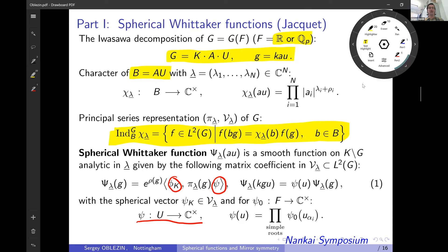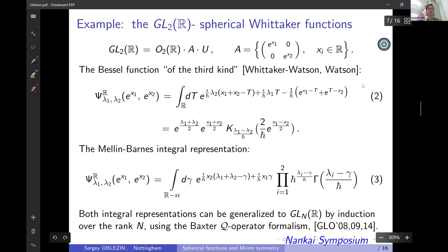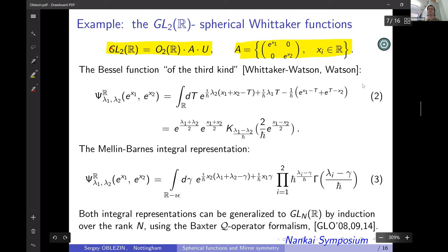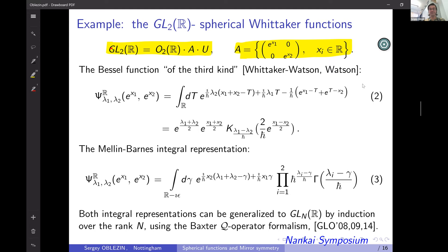This is the definition of the spherical Whittaker function — the main object of my talk, provided by a special choice of vector v in the definition of spherical vector, which is why it's called a Whittaker function. For example, in the case of GL(2,R), the Iwasawa decomposition is written explicitly with A being the diagonal subgroup with positive diagonal entries. The spherical Whittaker function in this setting is given by the Bessel function of the third kind — a classical special function from standard analysis textbooks.